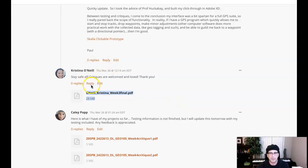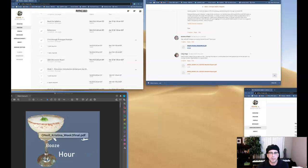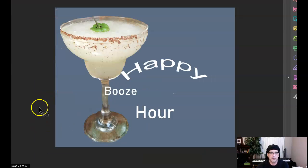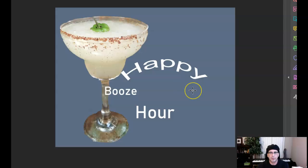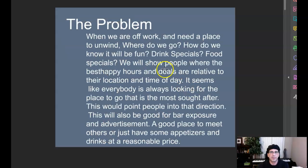Christina, how are you doing? All right, I've got your work up right here. So I see you've got the process book, and the process book, I think, is coming along quite nicely.